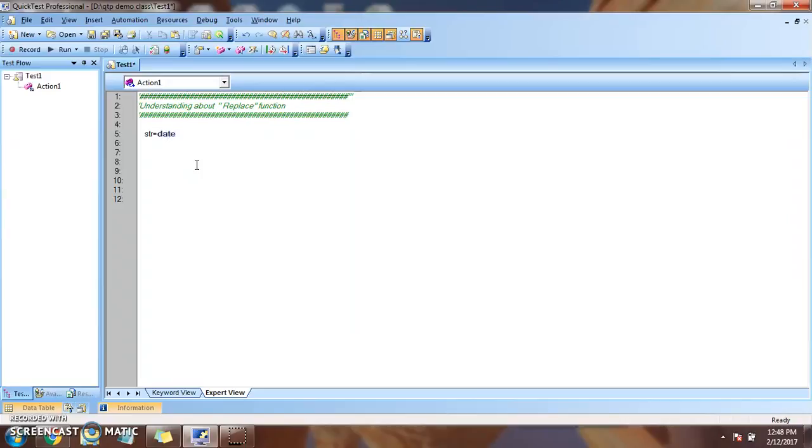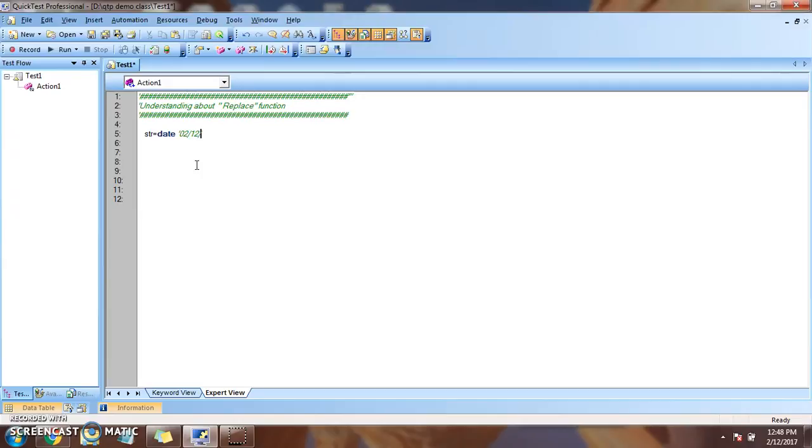So date is a predefined function in UFT or VBScript that we use to get the system date. So this date basically returns a value in format like this 02/12/2017.